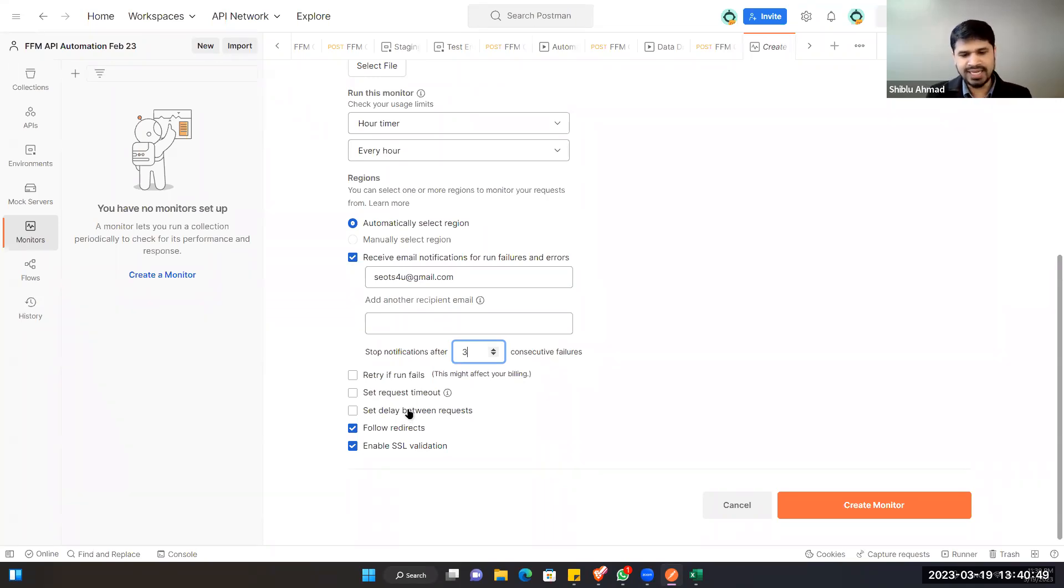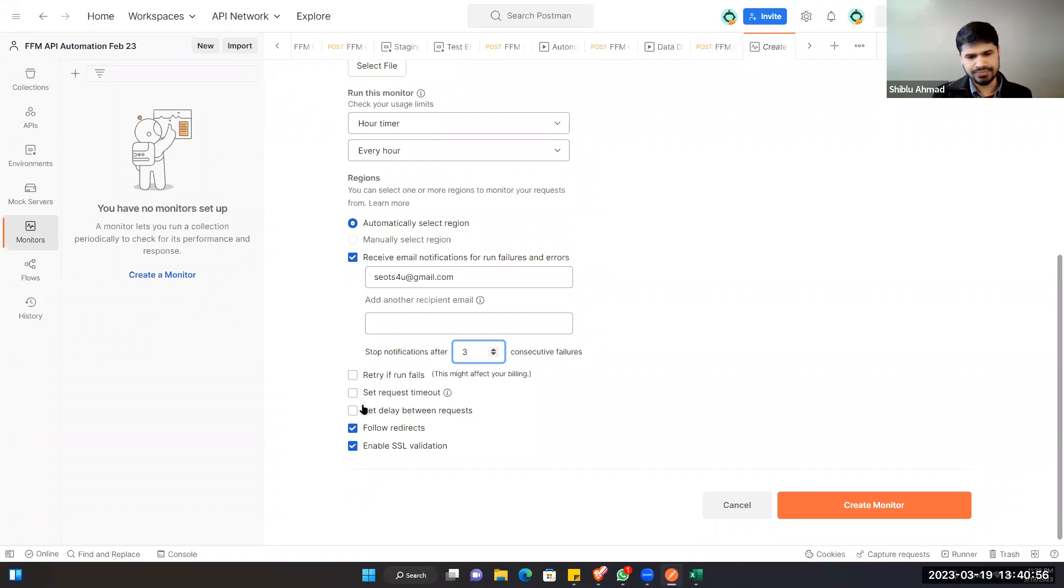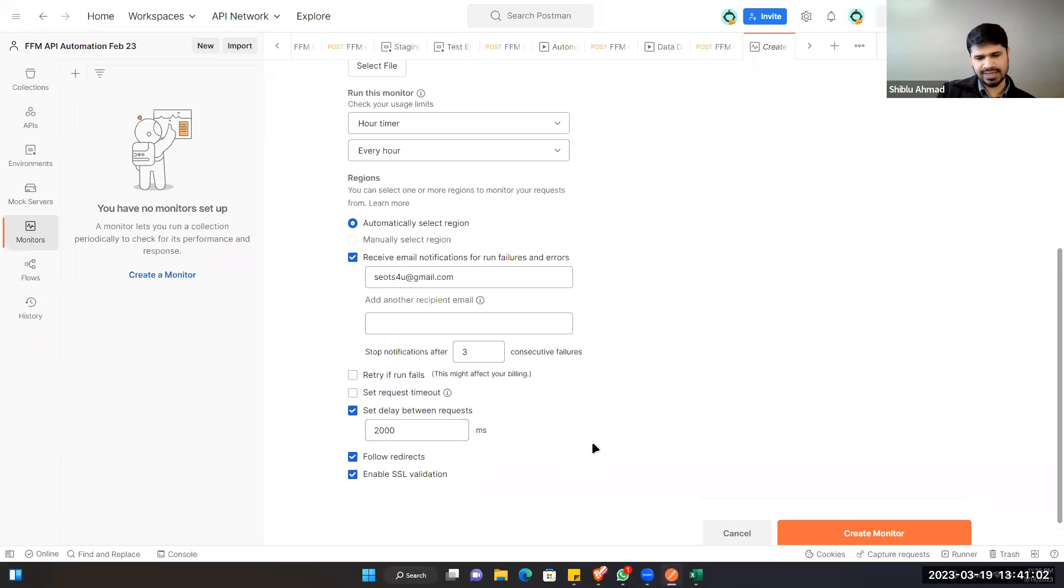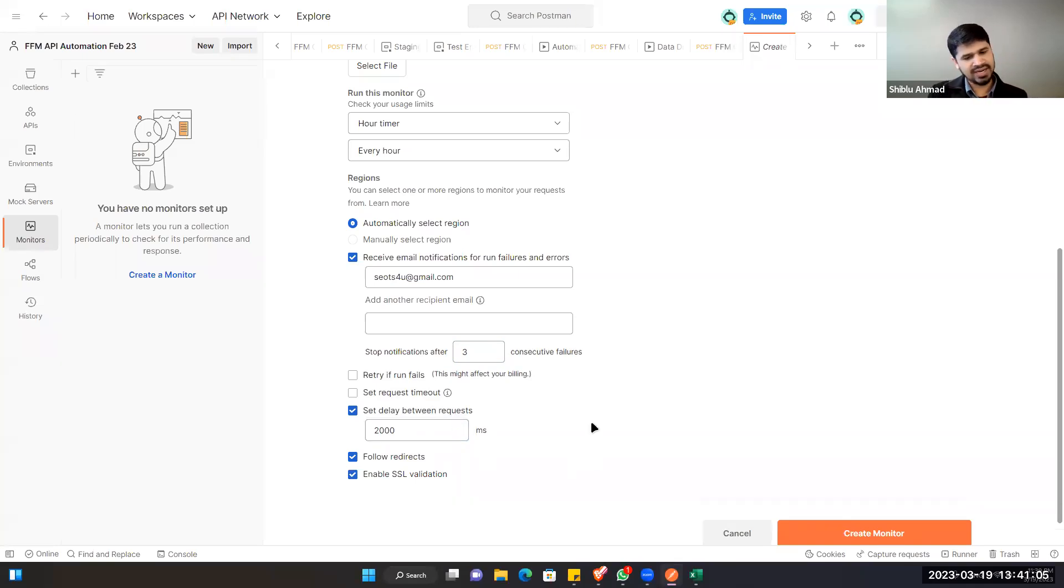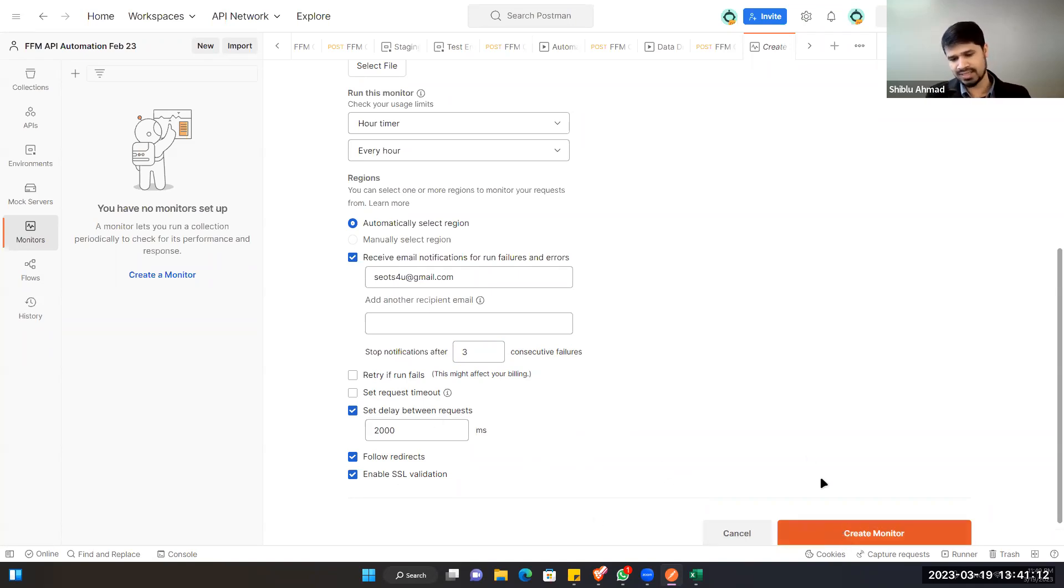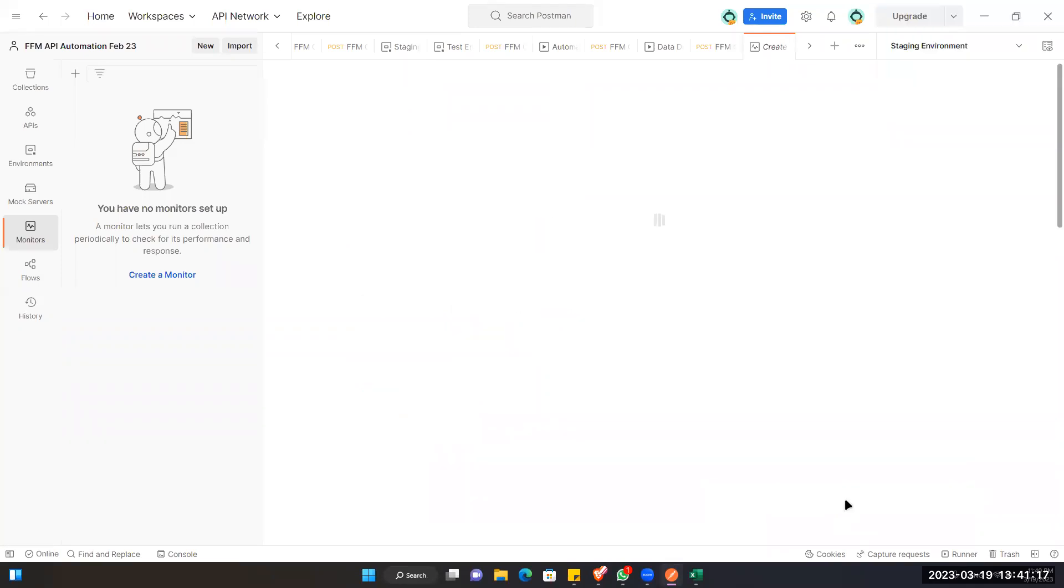And set request timeout. If you can give a specific timeout, a specific time, then it will actually not run anymore. You can give the delay again, like you did in between. Like one thousand milliseconds means one second, you can do this. And follow the redirection if you have the redirection from one URL to another URL. And enable SSL validation if you do not have the SSL, you do not need to. Okay, then click on the create monitor.